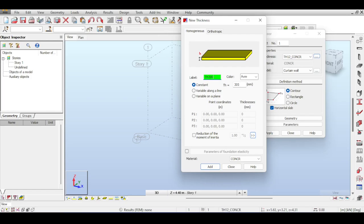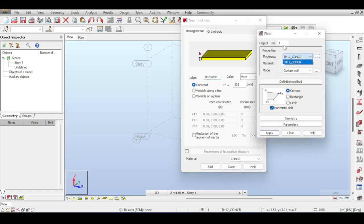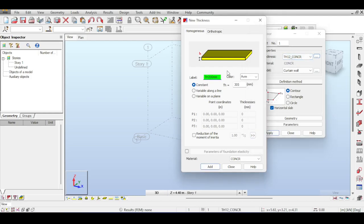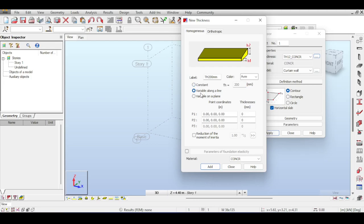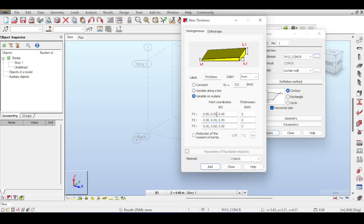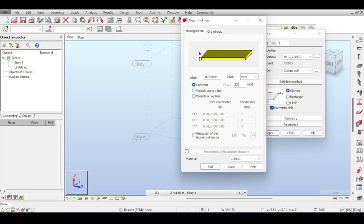It's a good practice to name your thicknesses with sensible names because you will end up having a lot of thicknesses, which will help you remember what you have defined. So if you define a 200 millimeter thickness - it's constant. You can set it as variable along a line, in which case it will ask for two points and two thicknesses. If it varies along a plane you need to define three points constituting a plane. I'll leave it constant at 200 millimeters.